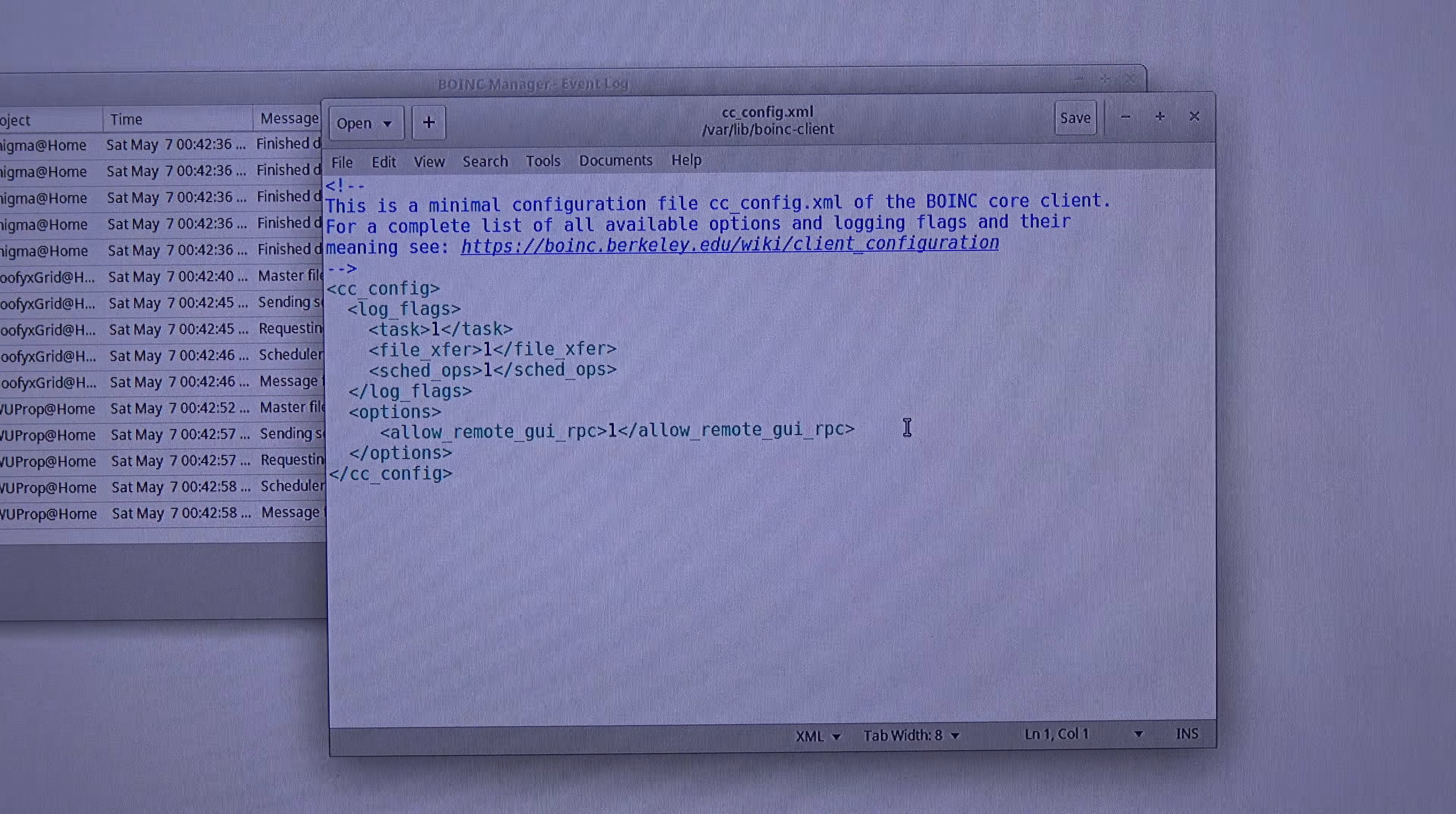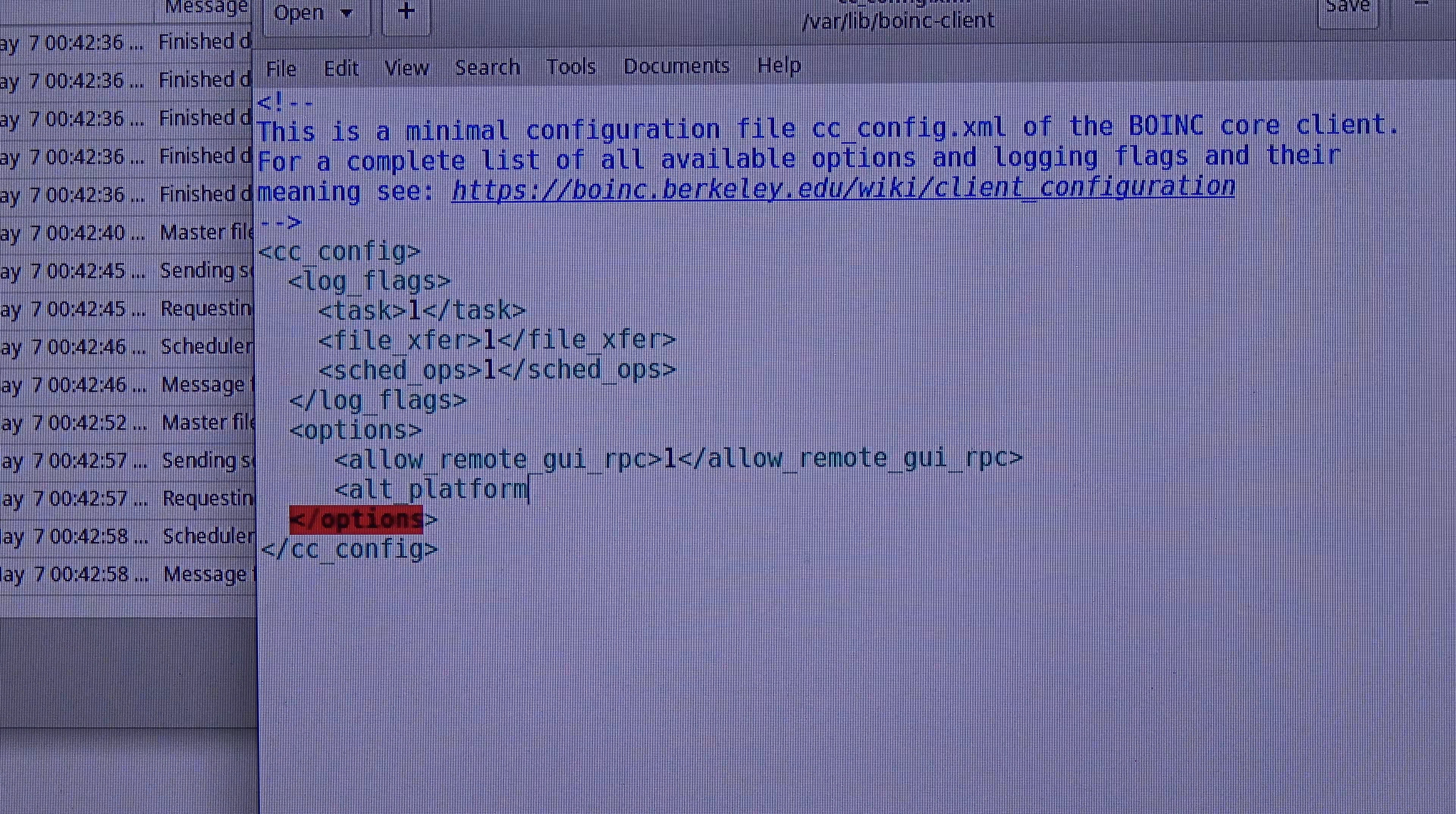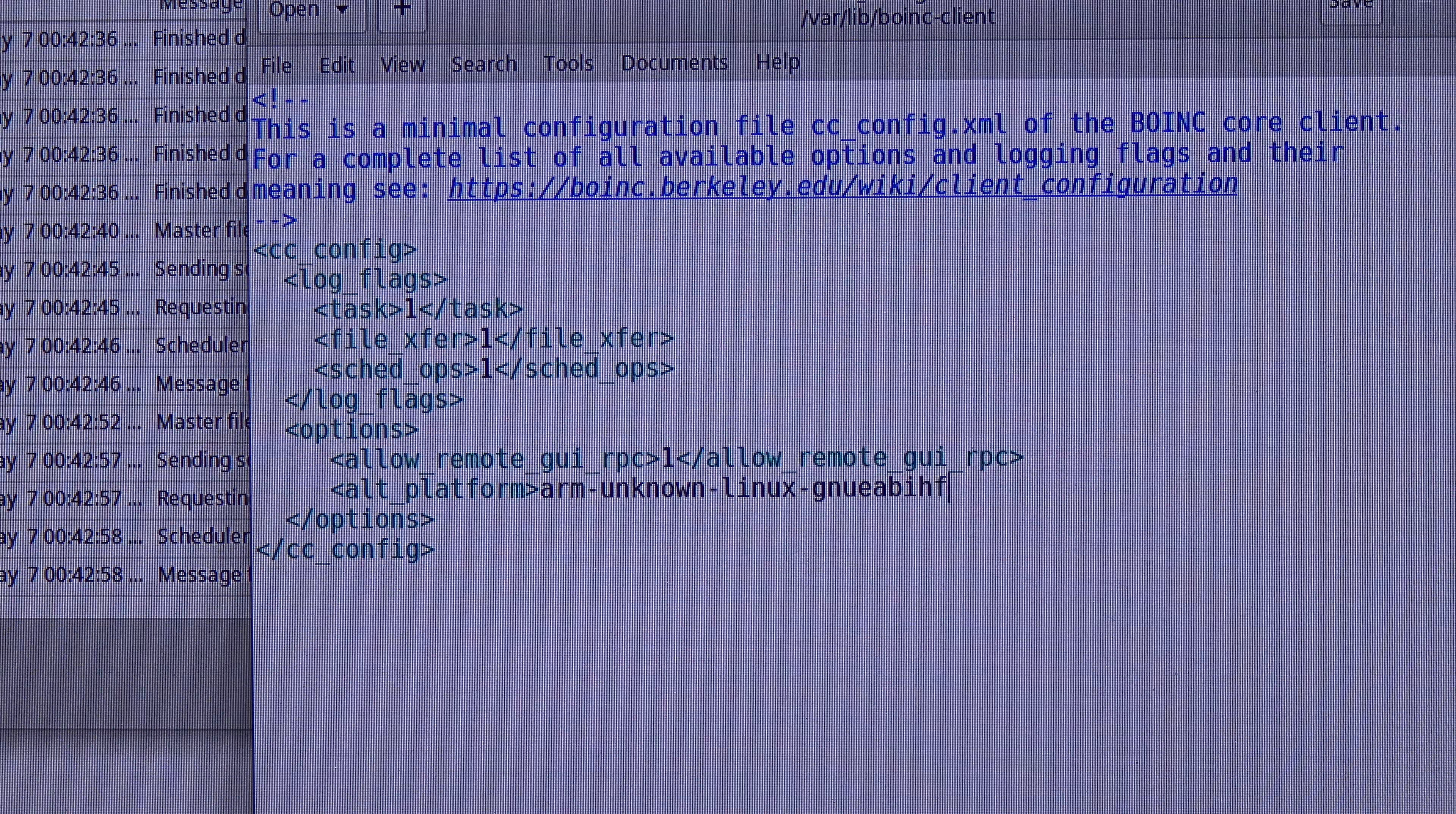As you can see, I already edited the file so I can manage it remotely from any computer. But now I have to add a new line. So under the options section, it is called alt_platform. And now, the platform I am going to type here is arm slash unknown slash linux slash gnu eabihf.